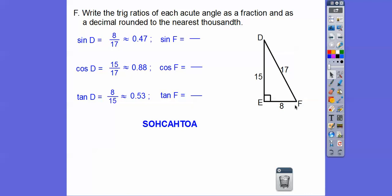The sine of F — sine is opposite over hypotenuse — so that's 15 over 17. The cosine is adjacent over hypotenuse.